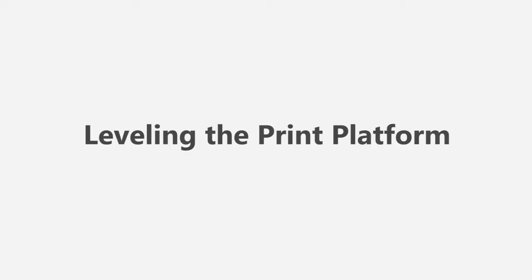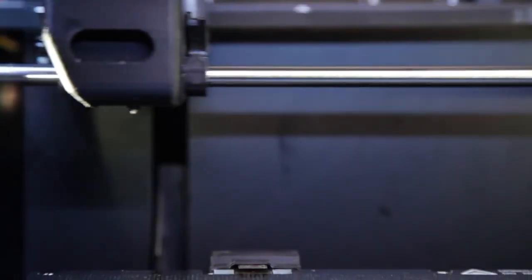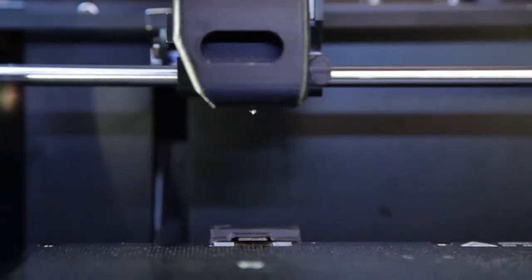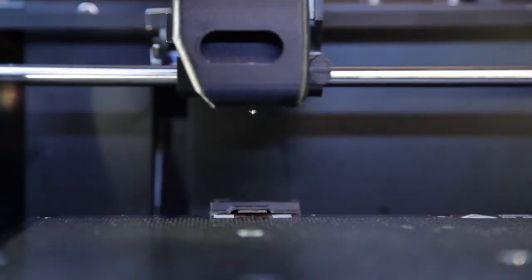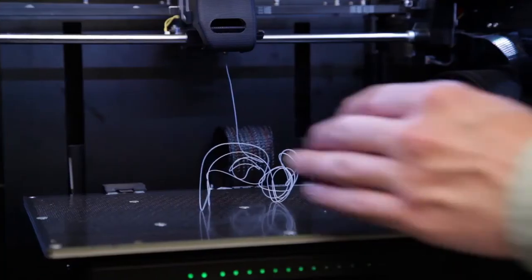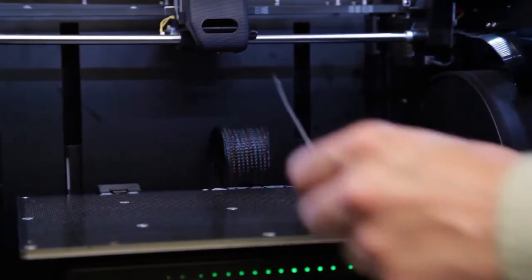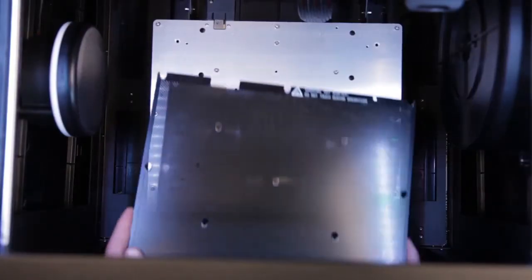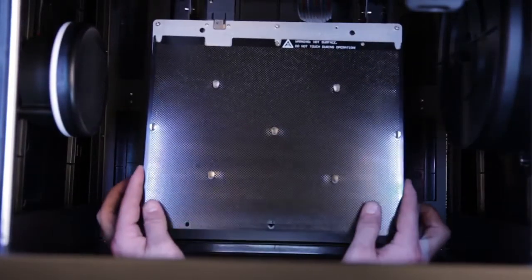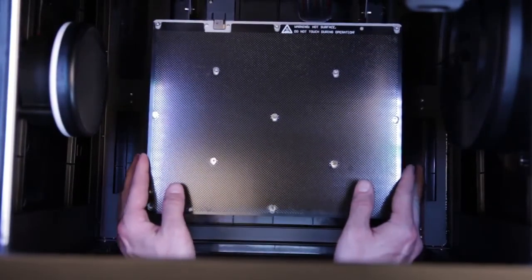Leveling the platform. To print correctly, the platform must be level. Here's how to do it. Remove any old extruder filament from the bottom of the nozzle and have your perfboard on the printing platform.